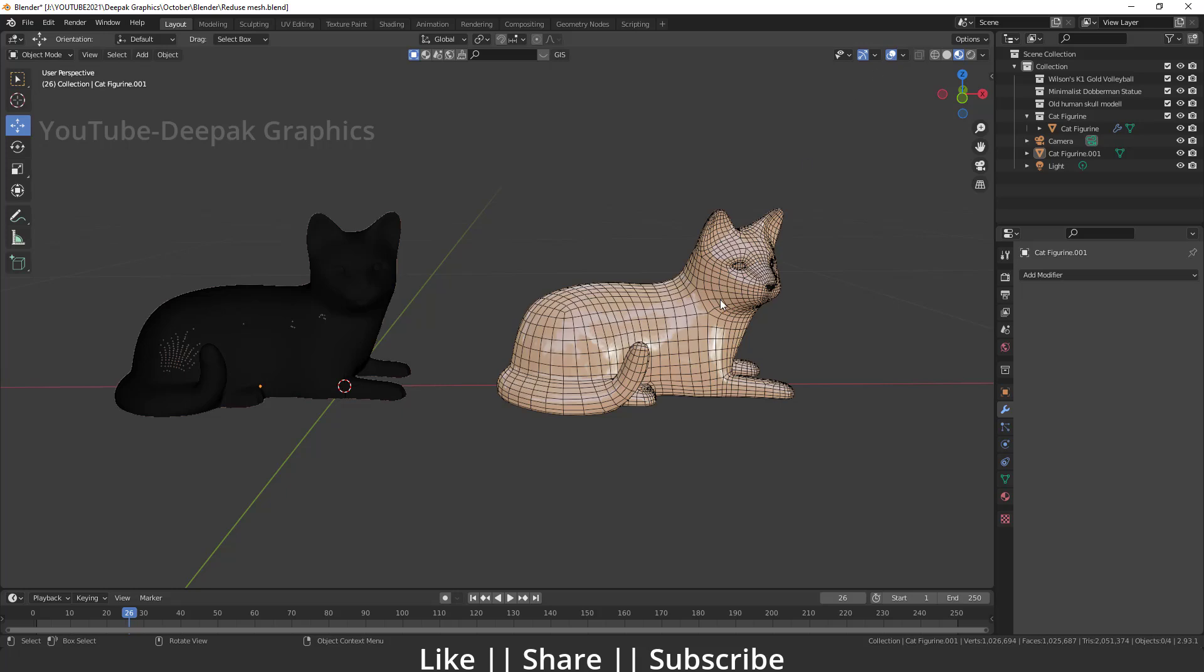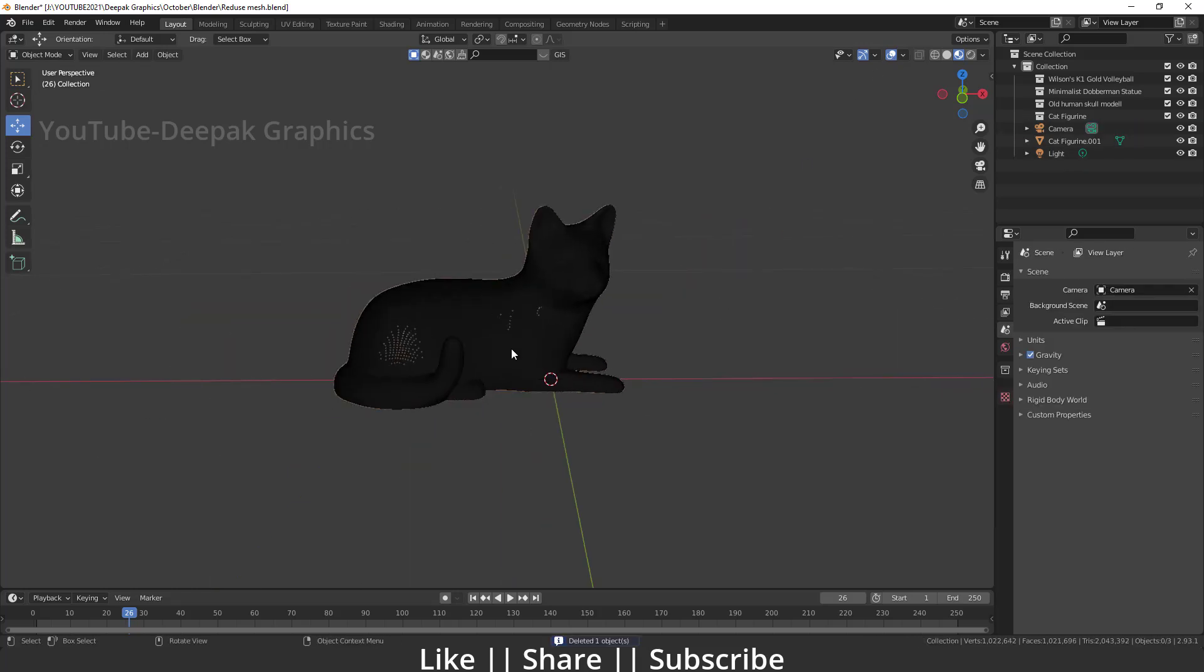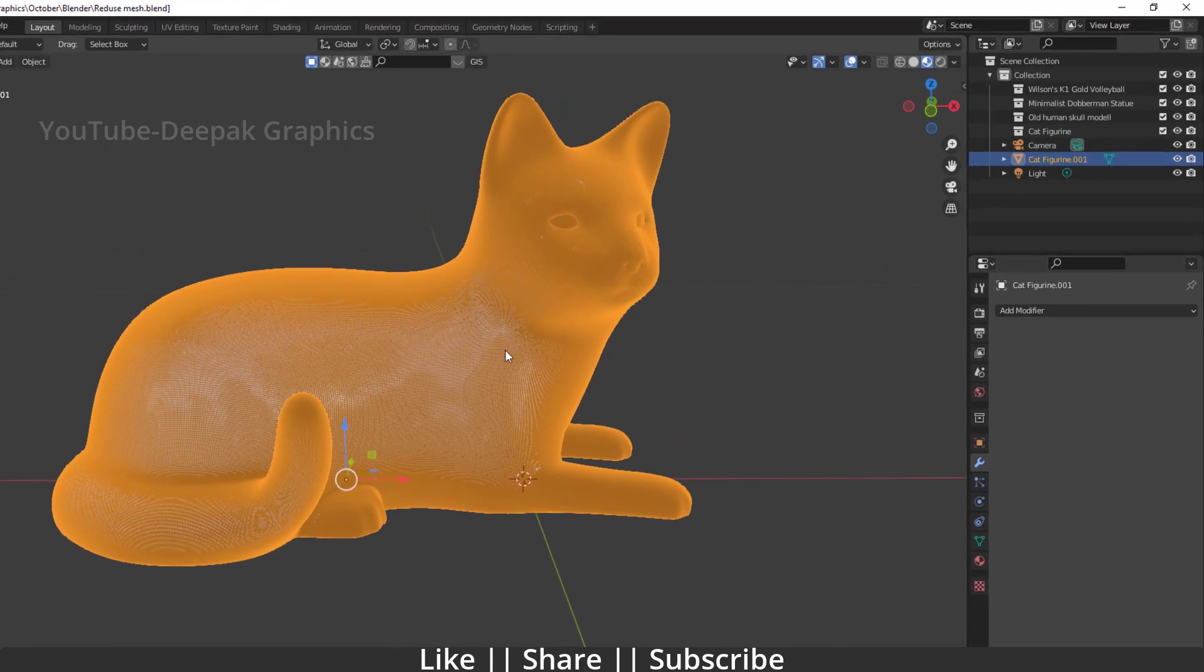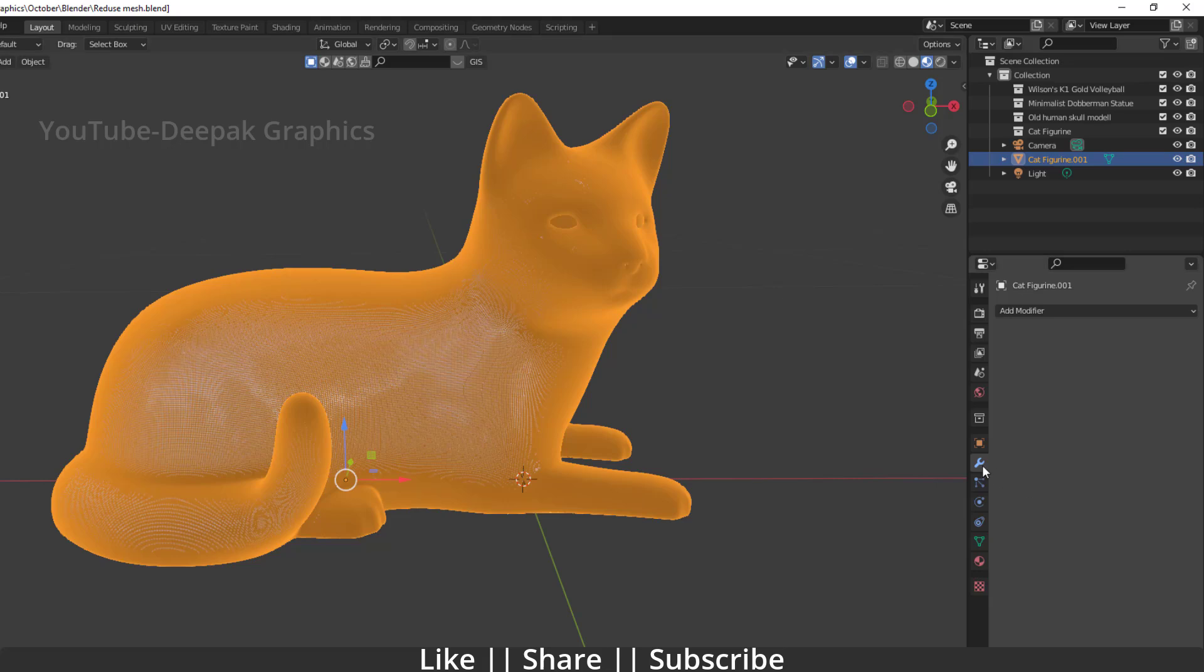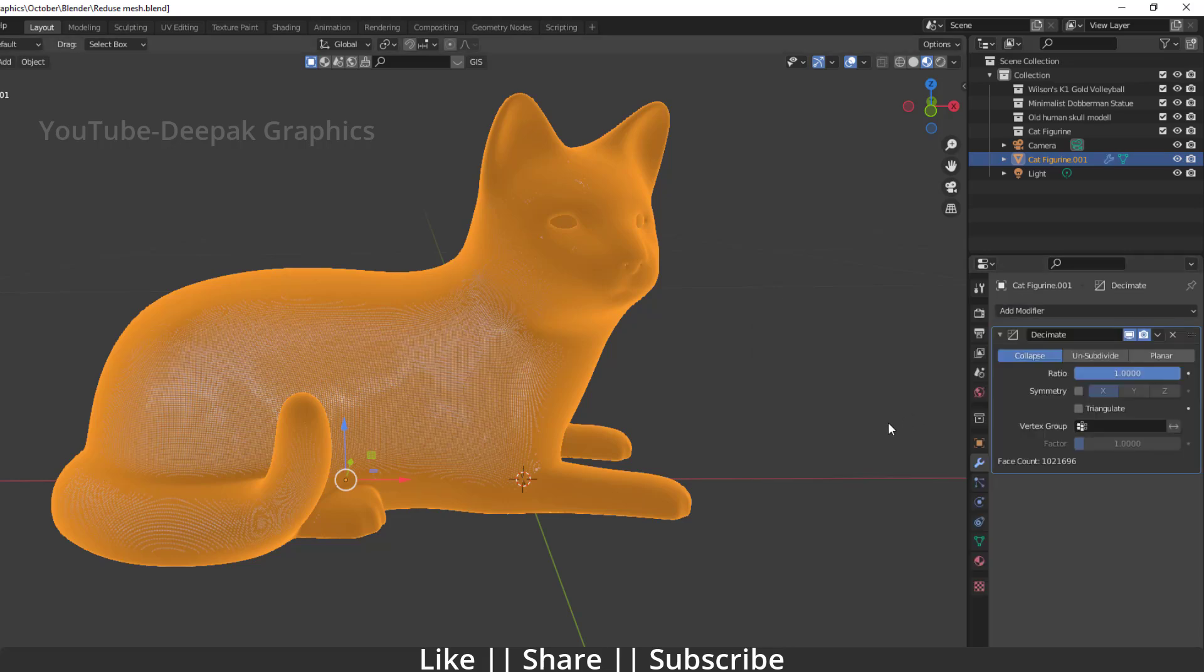Okay, so first of all what I'm gonna do, I'm just gonna select my object here and then I'm just gonna go to modify section. And here I will just add one modifier, it's called basically a decimate modifier. And when I add this decimate modifier, first you will not find anything happening here.